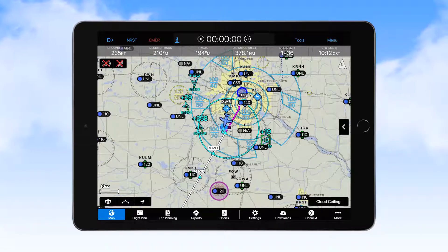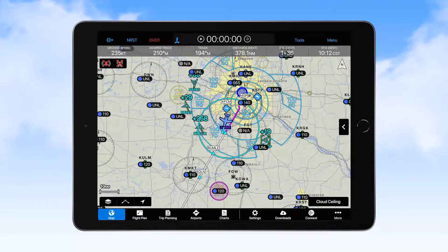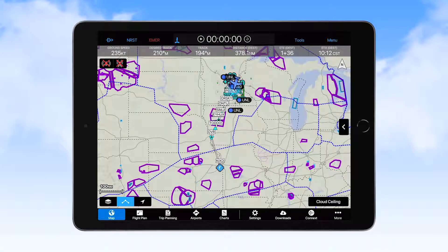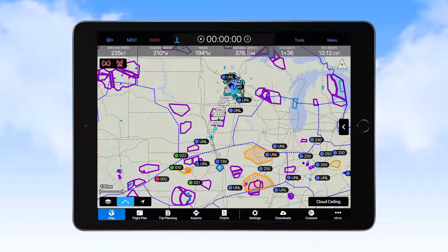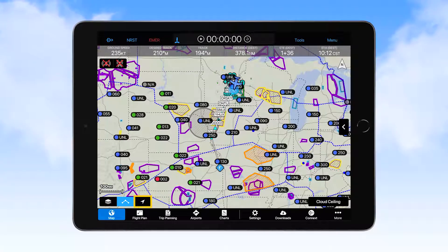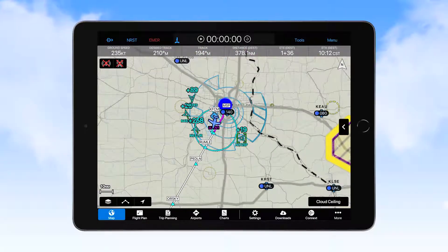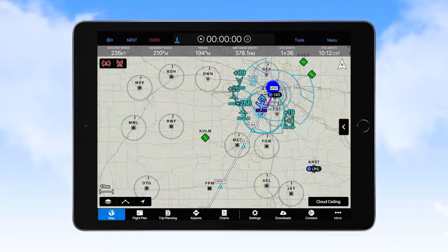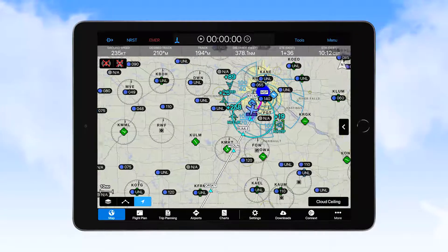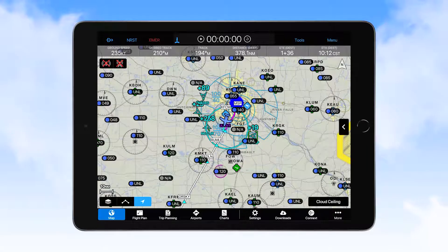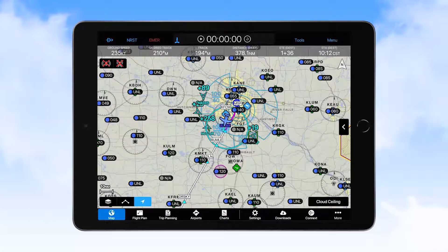To the right of the Map Setup icon is a Center on Flight Plan icon, which when selected zooms the map display out to a level that allows viewing your entire course. To the right of that is the Center on Aircraft icon. When not shown with a blue background, the map centers wherever you move it with a swipe of a finger. Touching the Center on Aircraft icon once centers the map on your current location, and selecting it again centers the map on your location in Track Up mode.